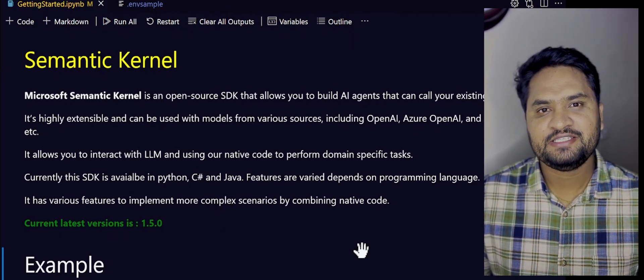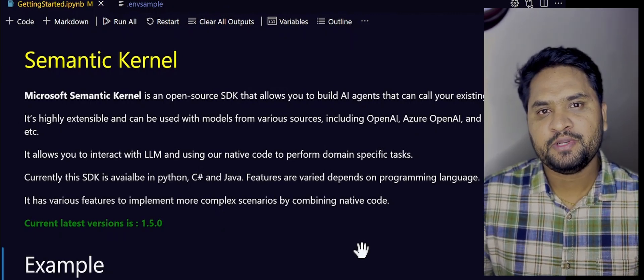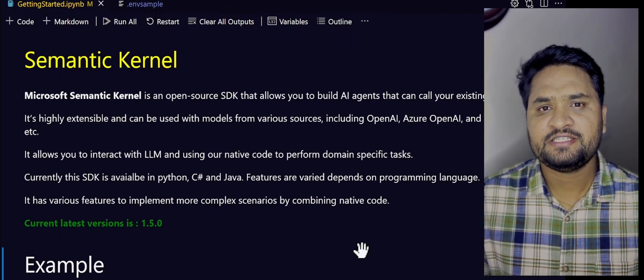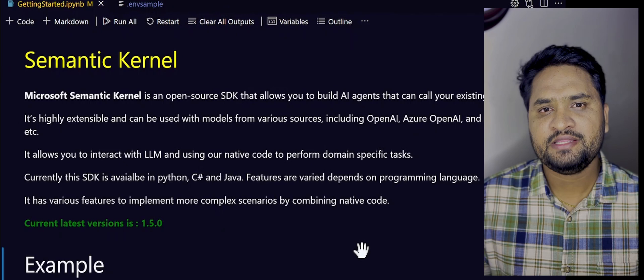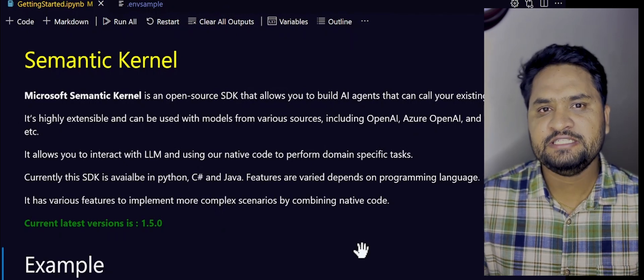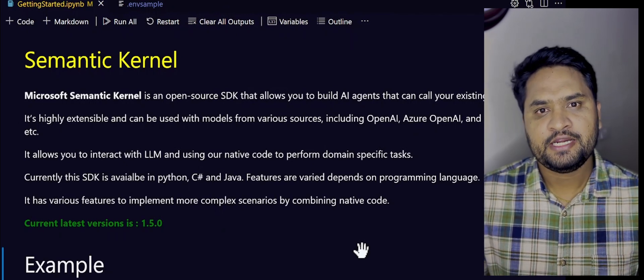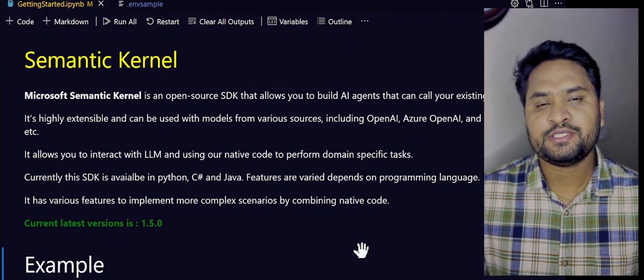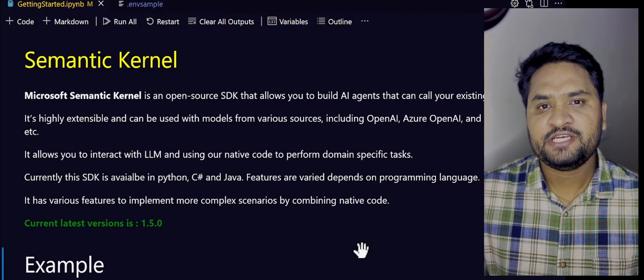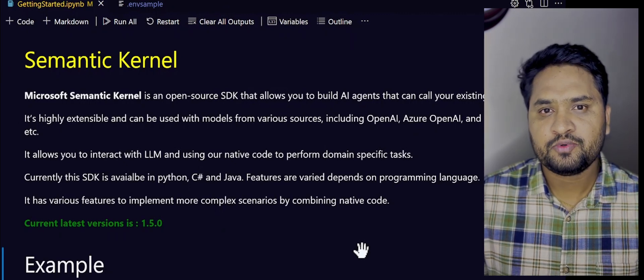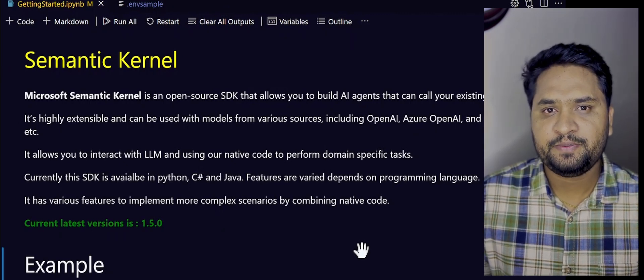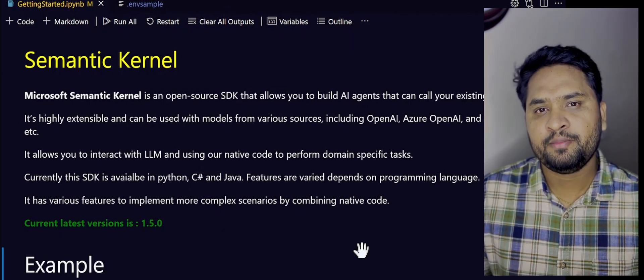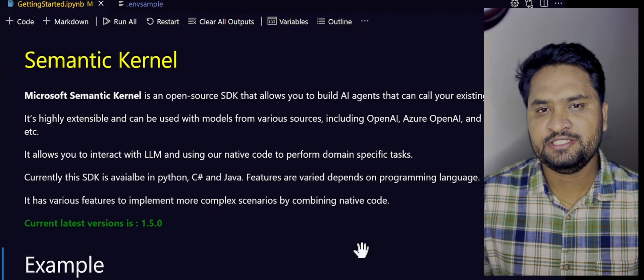As we know, the Generative AI is getting too much popularity these days. Every industry is trying to make their own application very intelligent. In order to do this, the LLM has to efficiently interact with your own custom code or custom APIs, then only it will be more domain-specific intelligent.